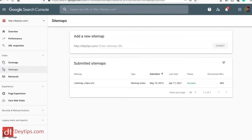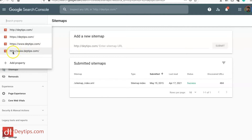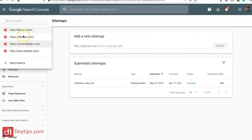Once you're inside Google Search Console, the next thing you want to do is make sure that all variations of your website have been added. You can click the downward arrow at the top to see all the properties you've currently added. You'll see variations like HTTP without www, HTTPS without www, HTTPS with www, and HTTP with www. Google sees these as different domains, so you want to make sure you add all your domain variations so that Google can see them all as one domain — simply by adding a property.